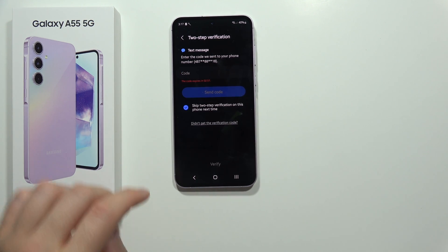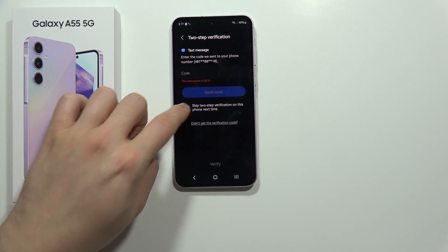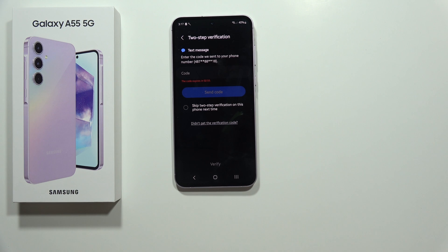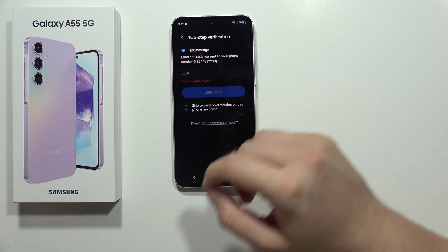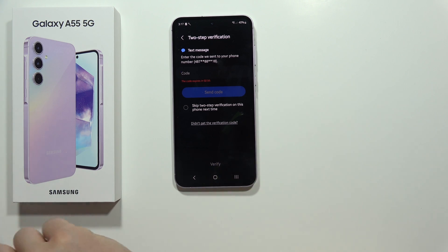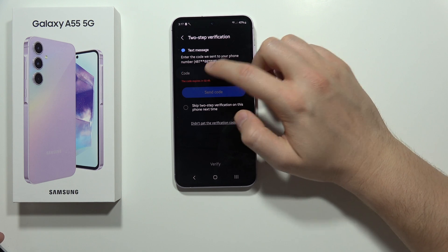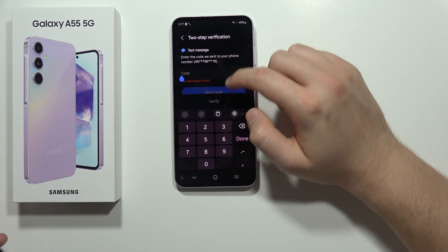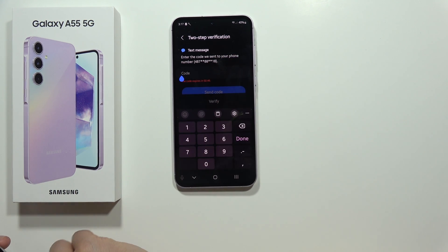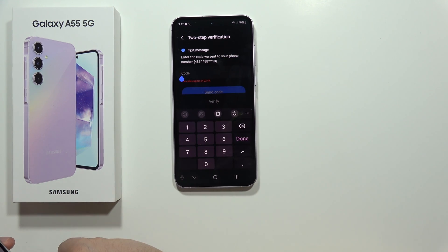For the next step you can actually skip the two-step verification, so we can unselect this function. Now just get this code right here, so tap on it.